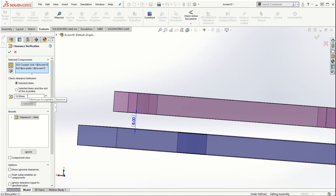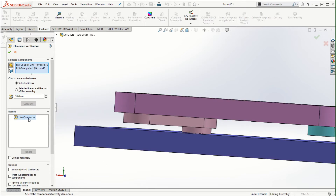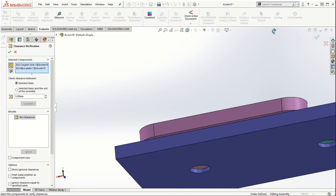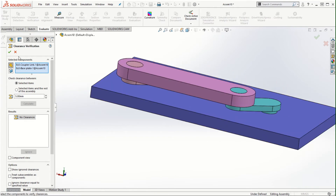Our criteria was 10 millimeters as the minimum acceptable value. If we change it to anything less than eight millimeters — since we know the actual distance is eight millimeters — let's say we set it to five millimeters and calculate, the result will change and say no clearance. So it really depends on what parameter we set, and the actual distance between the two components determines whether the clearance verification passes or fails.